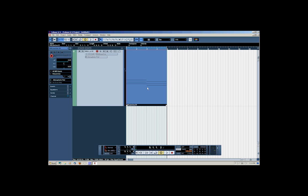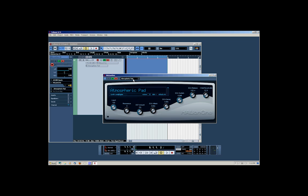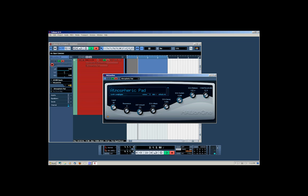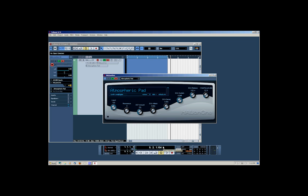Now we can also do real-time modulation of this instrument. What we do is make sure the little red record button is pressed. Over here you'll see Edit Instrument — click that and it brings up our instrument panel. Let's rewind. I'm going to bring the cutoff to 50%, and now I'm going to press record on our transport.